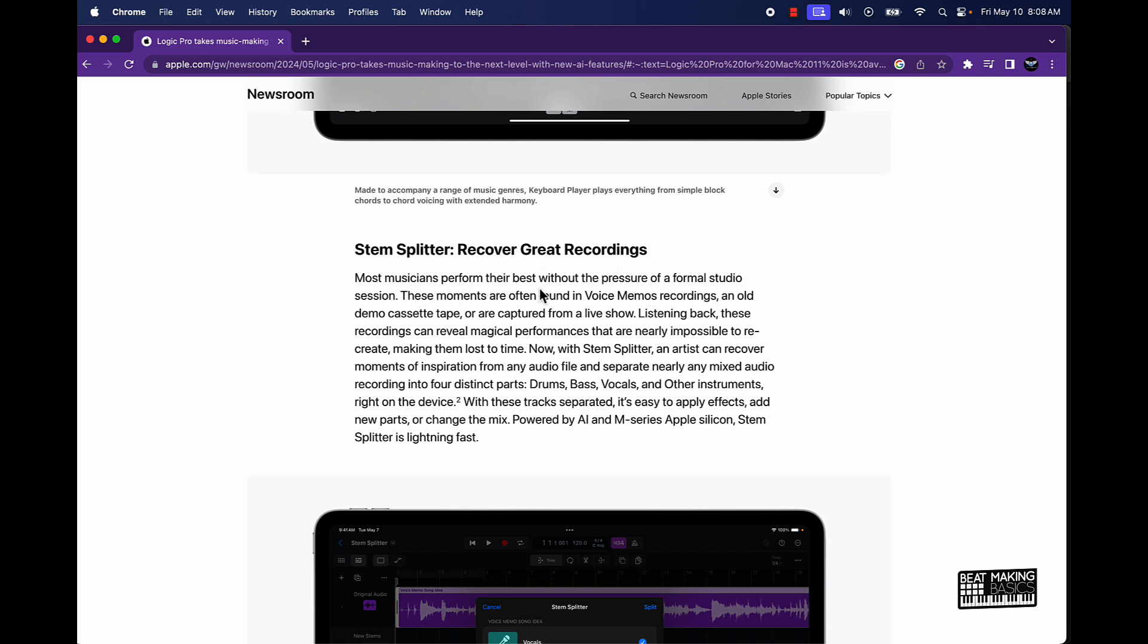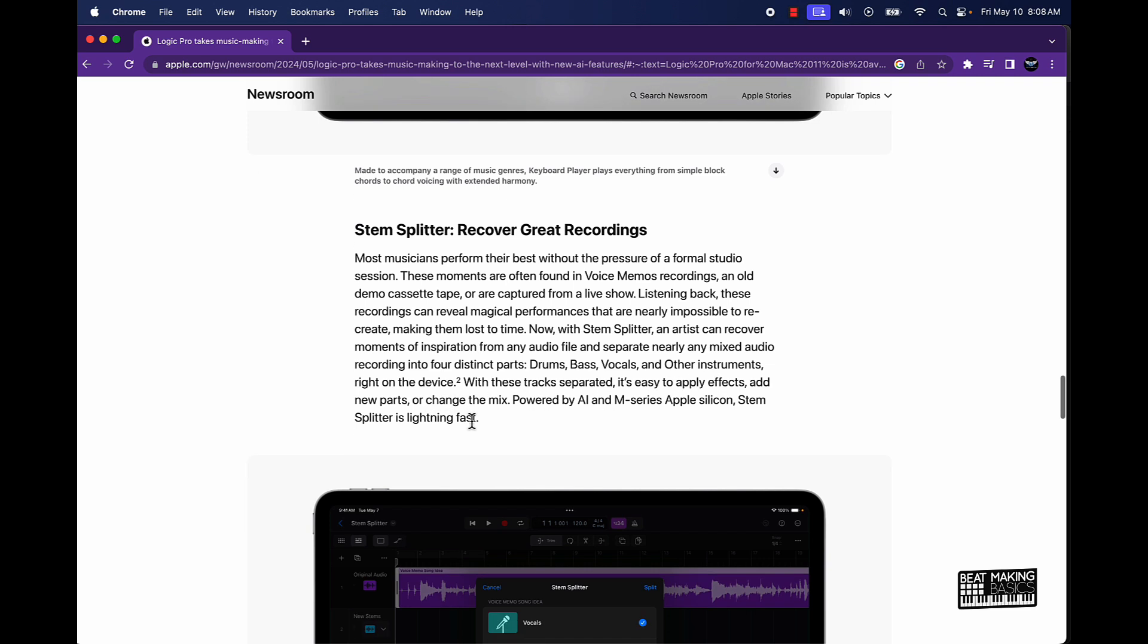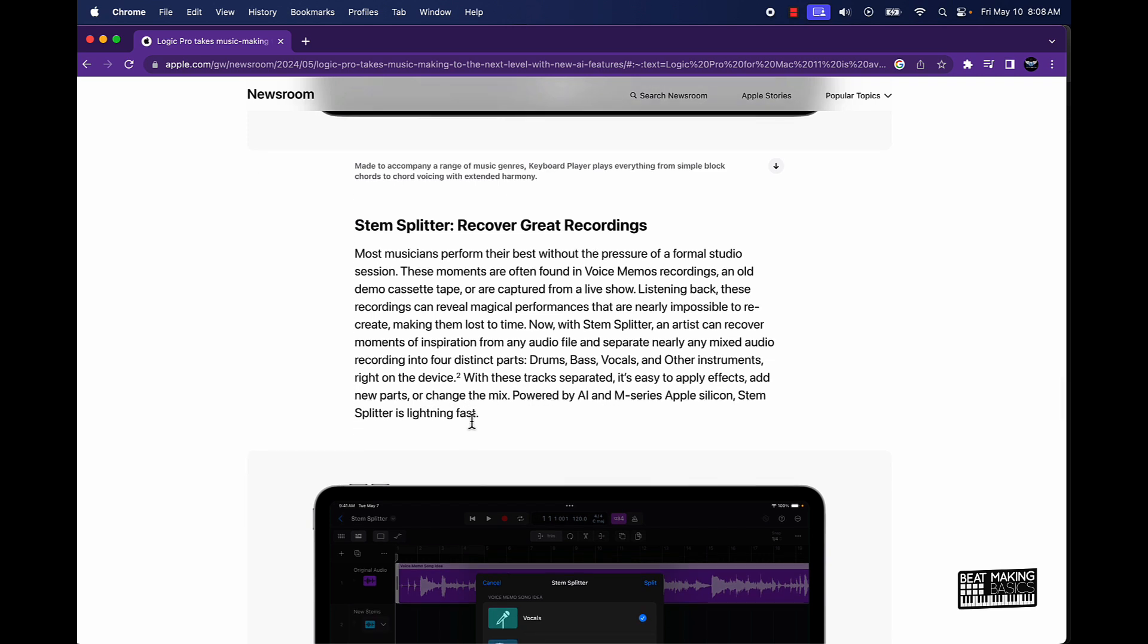Coming on over here to the Stem Splitter, you can recover great recordings. Most musicians perform their best without the pressure of a formal studio session. These moments are often found in voice memos recordings, an old demo cassette tape, or are captured from a live show. Listening back, these recordings can reveal magical performances that are nearly impossible to recreate, making them lost to time. Now with Stem Splitter, an artist can recover moments of inspiration from any audio file and separate nearly any mixed audio recording into four distinctive parts.